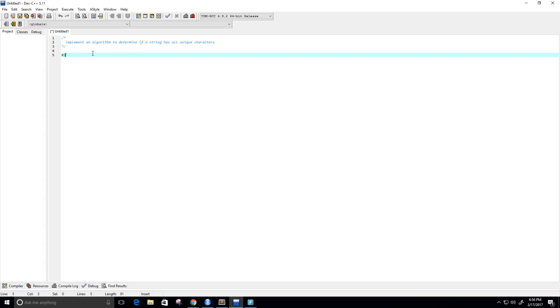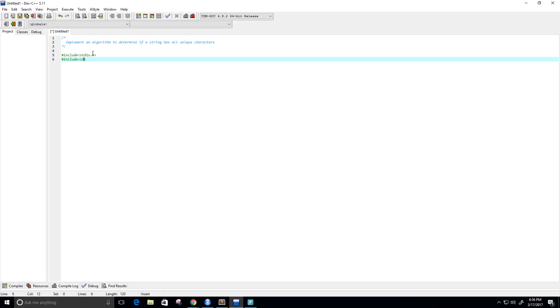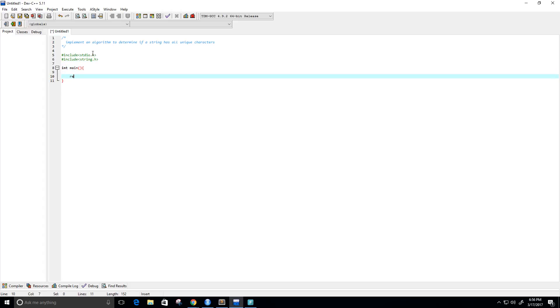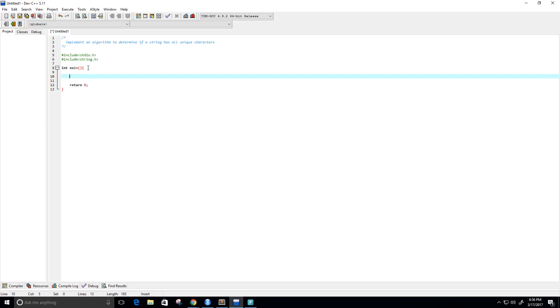First I'm going to include stdio.h, and since I'm going to be working with strings, I'm going to include string.h. Let's go ahead and create our main function, and I'm going to return the value zero.